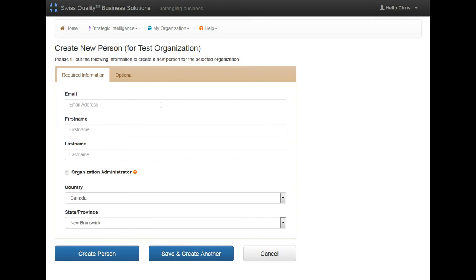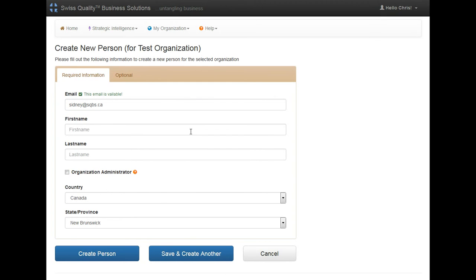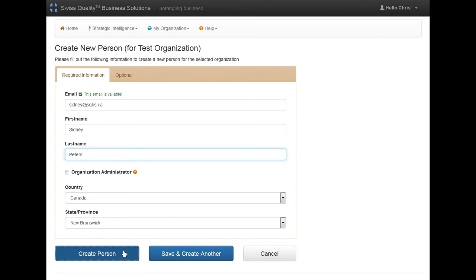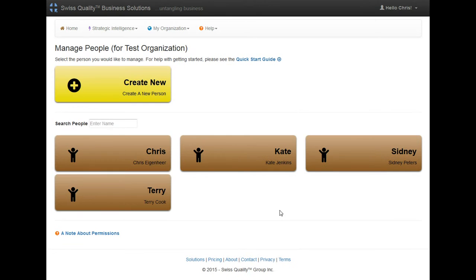The third person I'm going to create is Sydney. And create person, and that's it.